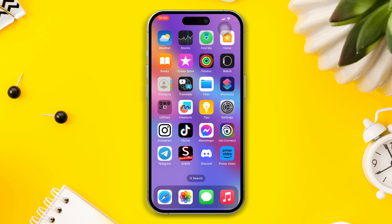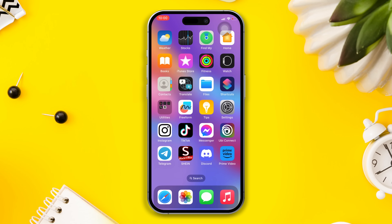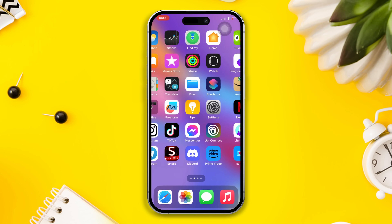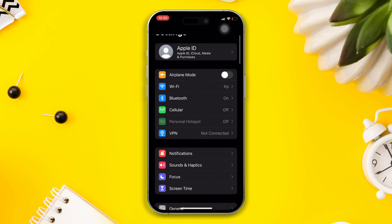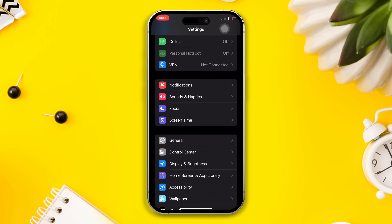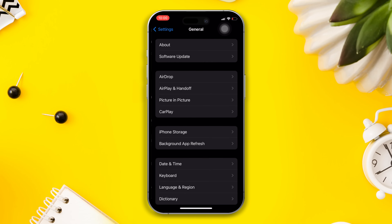Note: if you're using any third-party VPN, then turn it off manually. After this solution, if you are still facing internet issues, then you should try our next solution.